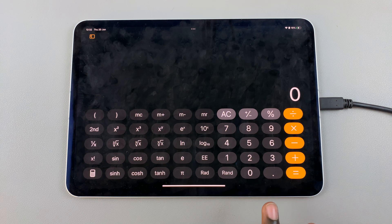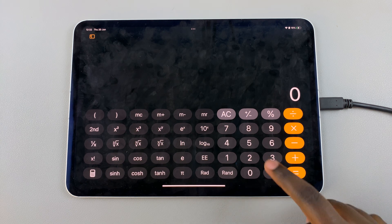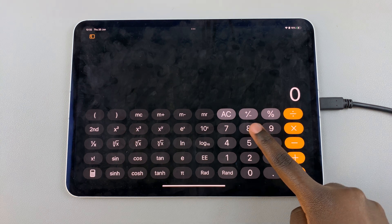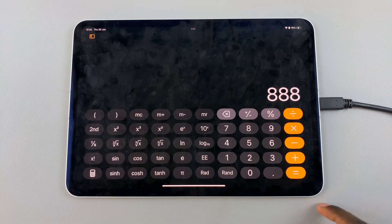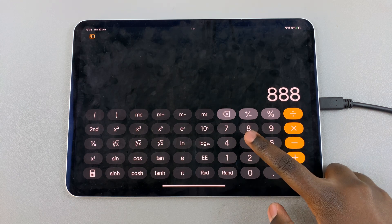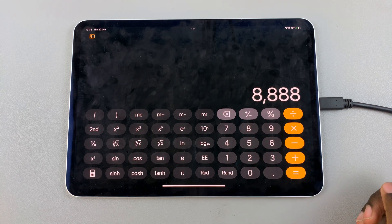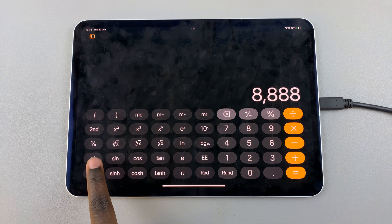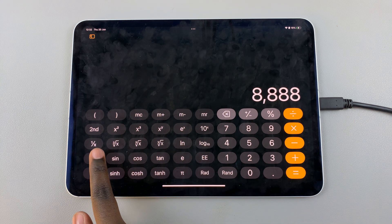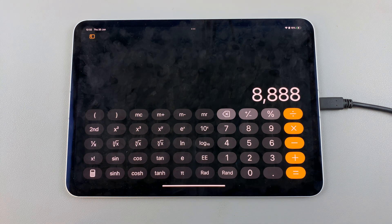Now we can start calculating the square root. Type in the figure you want to find the square root of. Let me choose 8,888. Then on this side, you should see the square root option. Tap on it, then select equals to find the figure.